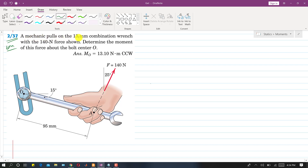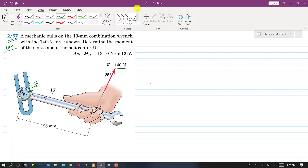In this problem, a mechanic pulls on a 13 mm combination wrench with a 140 newton force. We need to determine the moment of this force about the bolt center O. The force produces a counterclockwise moment.